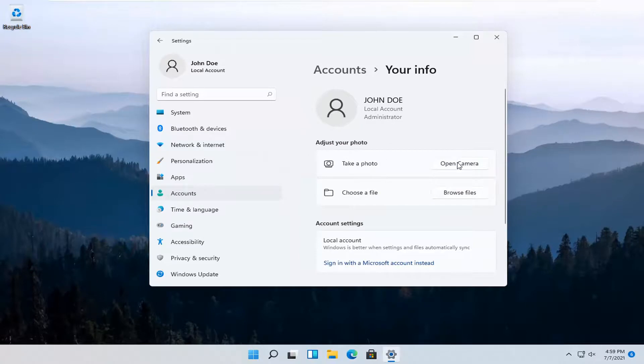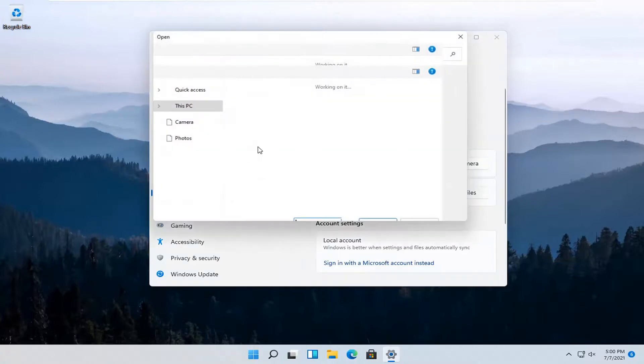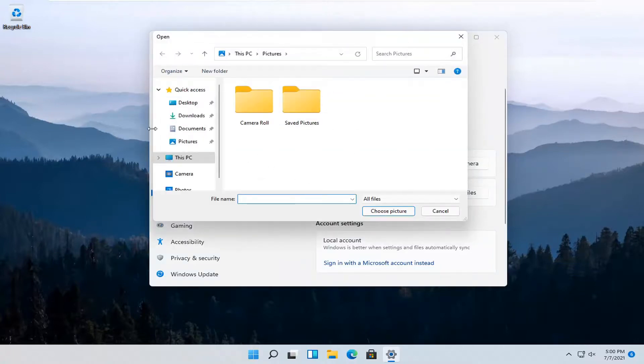To adjust your photo, you can select Open Camera if you want to take a picture. Otherwise, you can select Browse Files for a local photo that's saved on your computer.